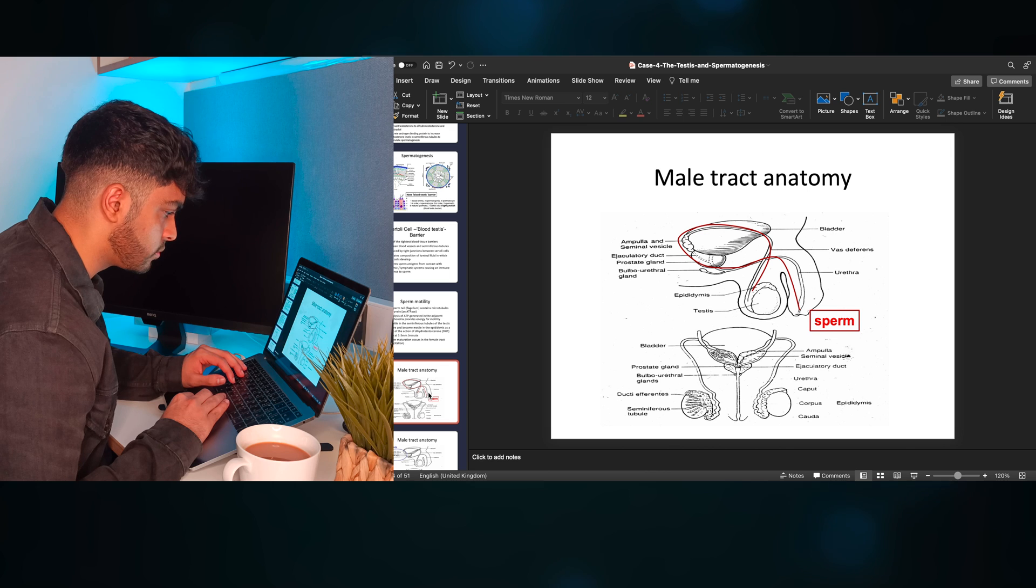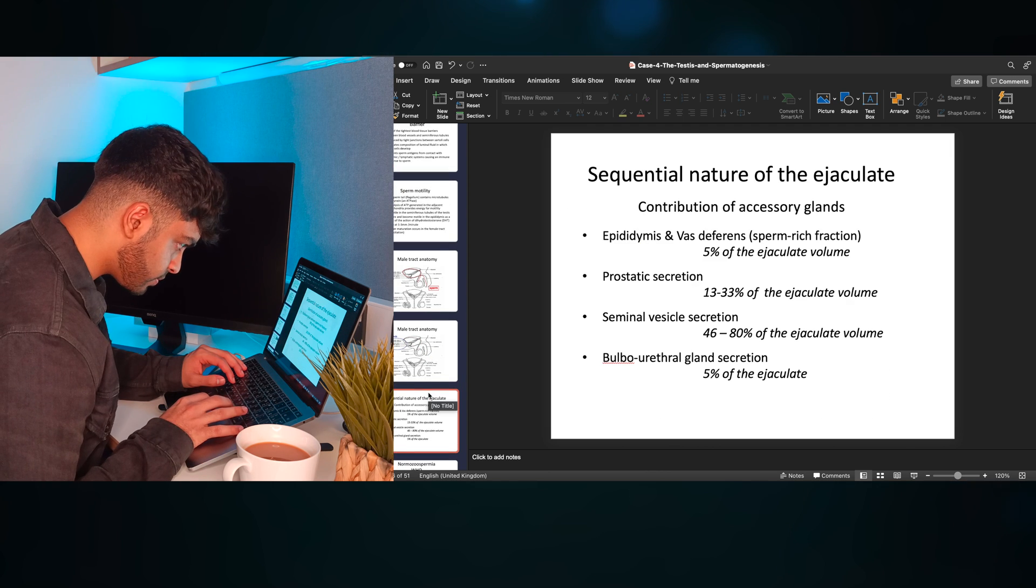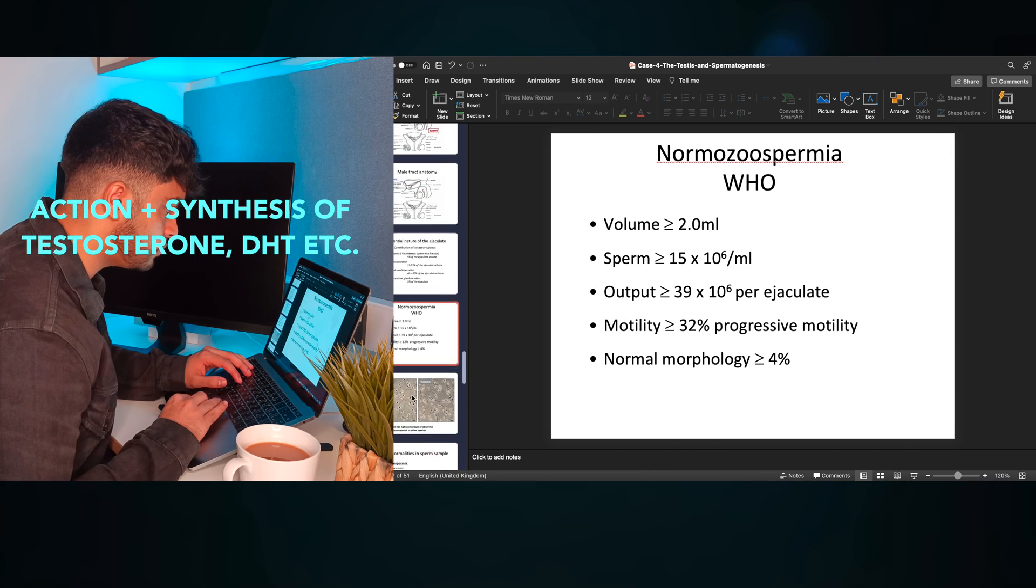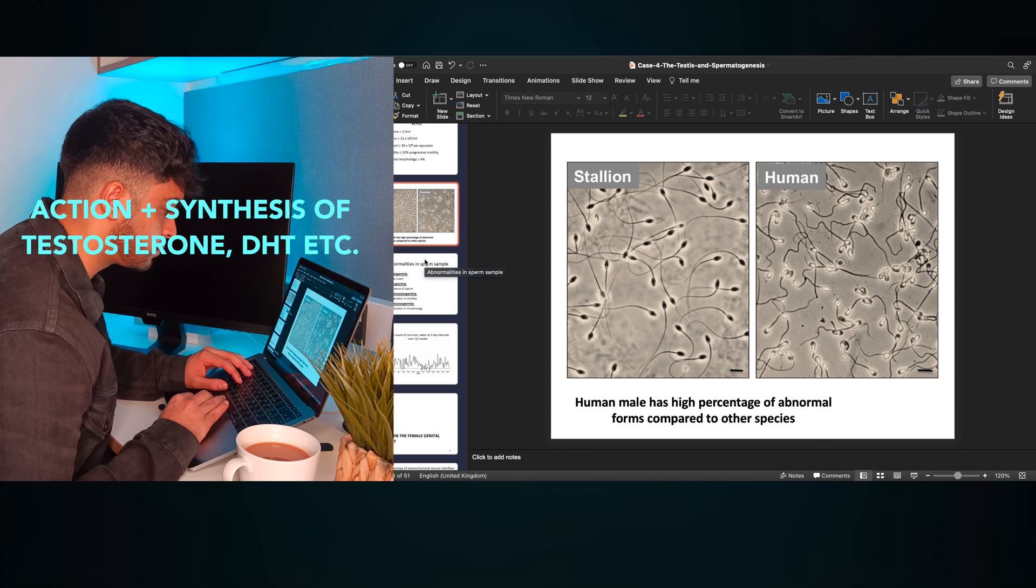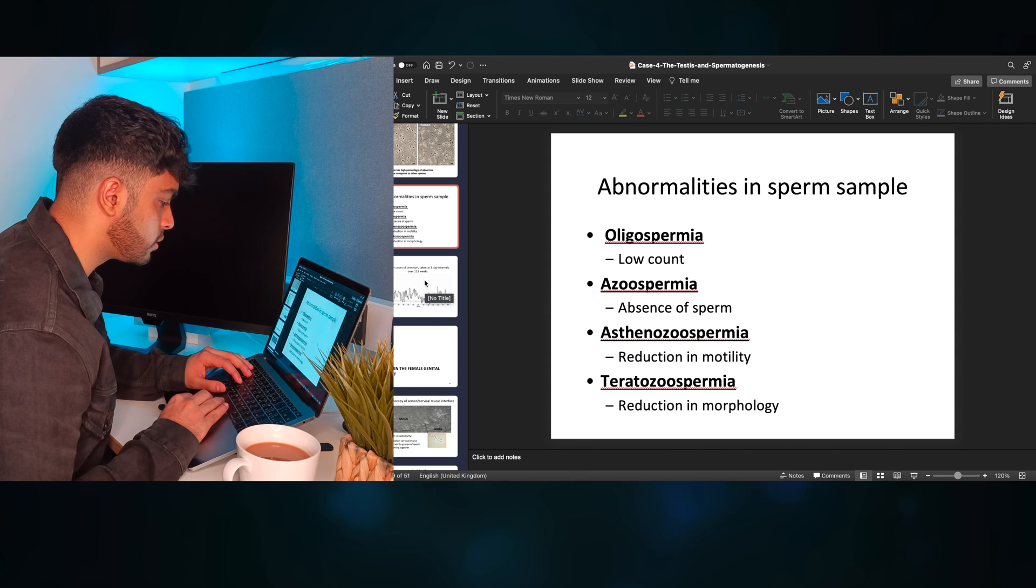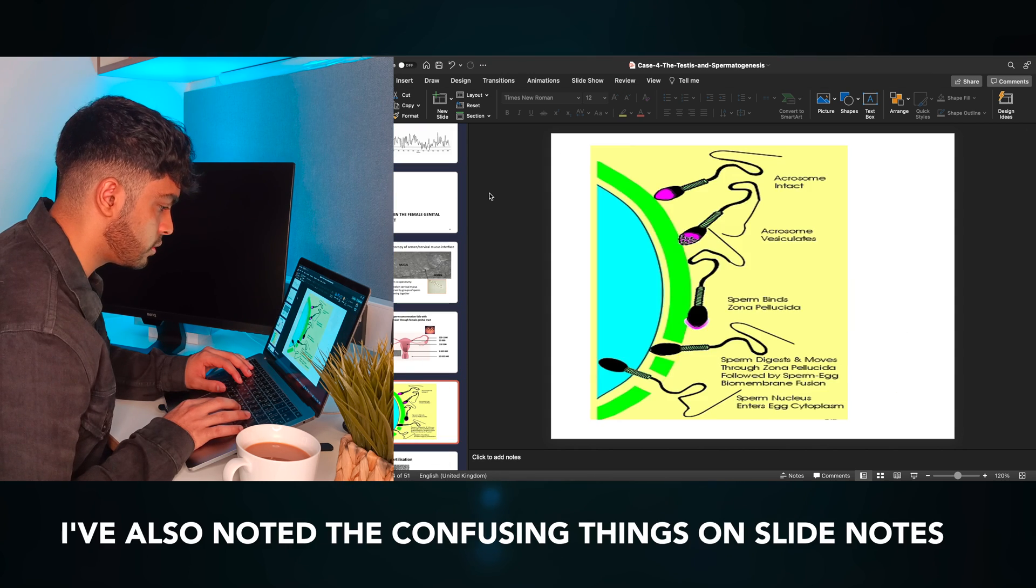For example here, I realize that the stuff that's actually important is the action and synthesis of the steroid hormones that are involved in spermatogenesis, and that's the main thing that I need to be focusing my questions on.